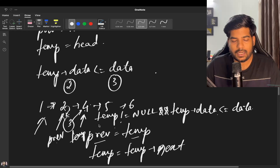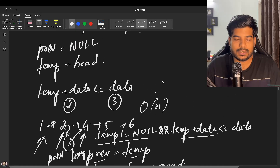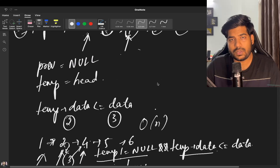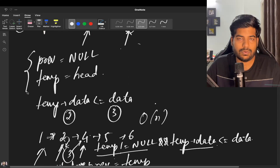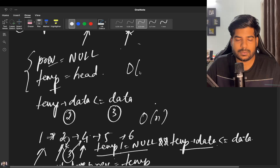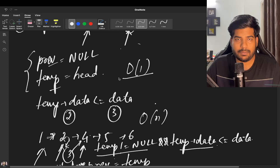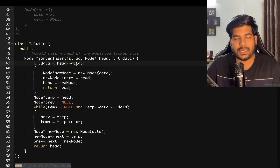The time complexity is O(n) since we traverse through the linked list. The space complexity is O(1) because we only use a new node and two variables — previous and temp — to iterate through the linked list.